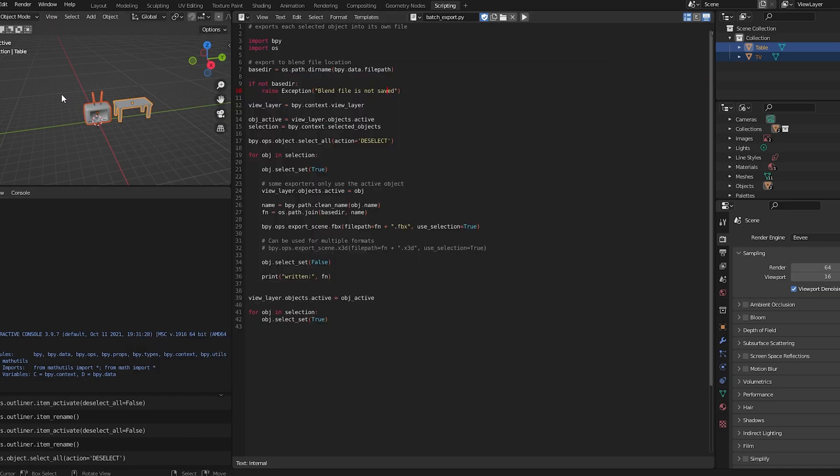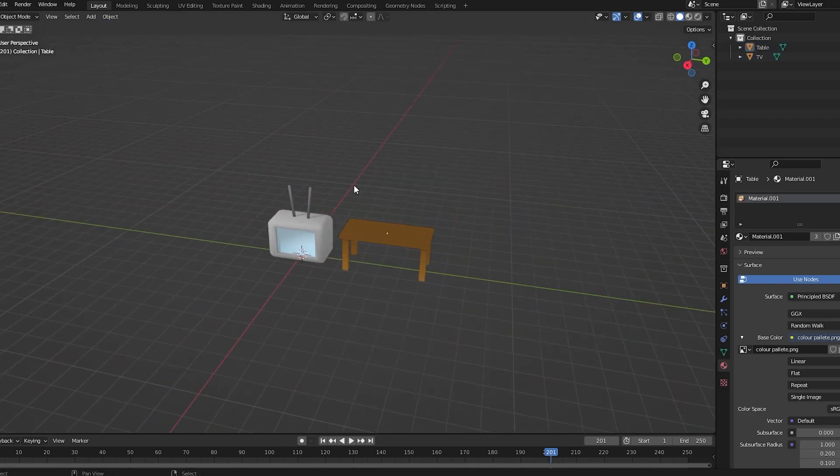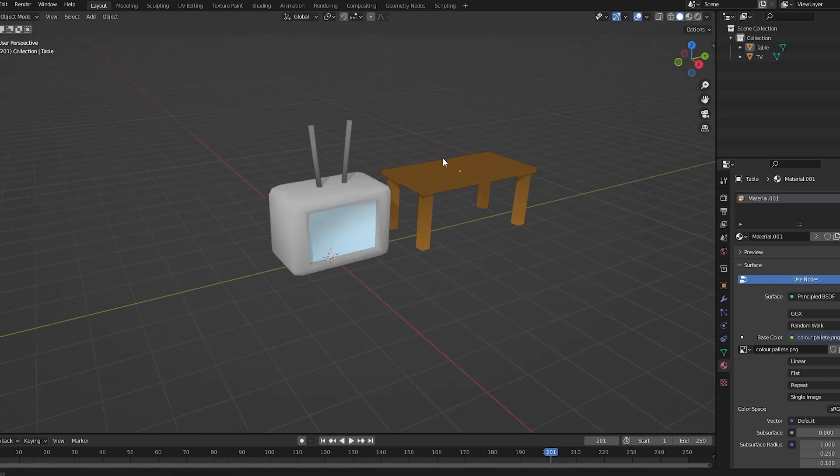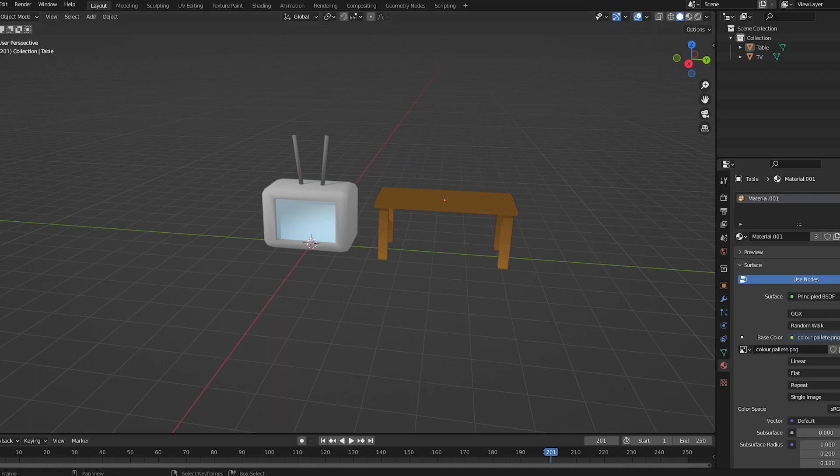This is a really good way to export. This is the best way that I think you can use, really. So I would suggest you use this if you don't already. And now I'm going to show you how to get them to Roblox.